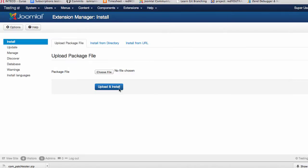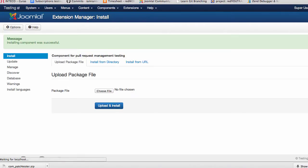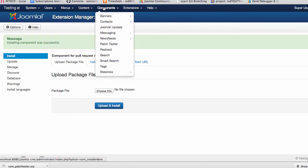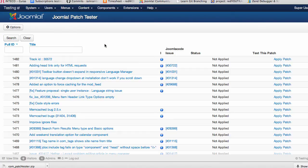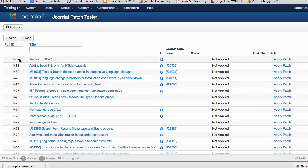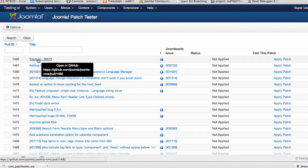Now if you go to components you can see the patch tester. What the patch tester does is retrieve all the GitHub pulls against the Joomla project CMS. So you have the pull ID, you have the link to the GitHub issue.